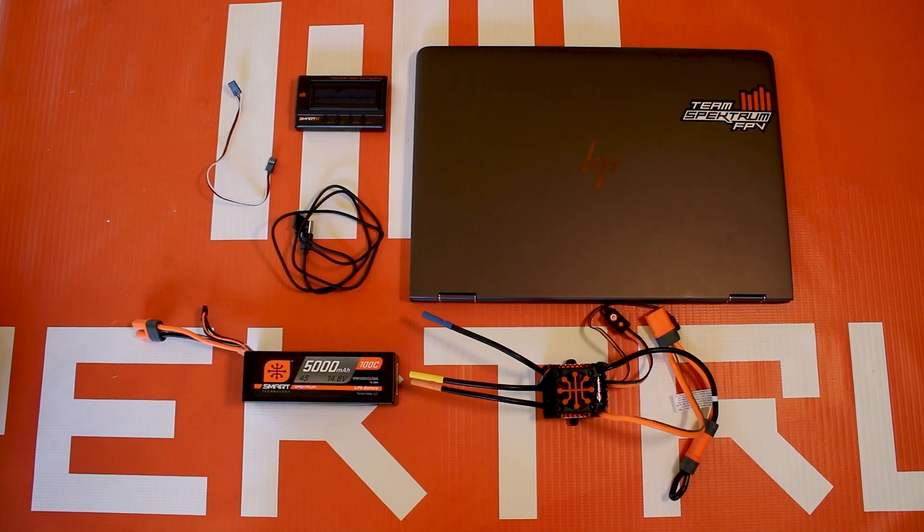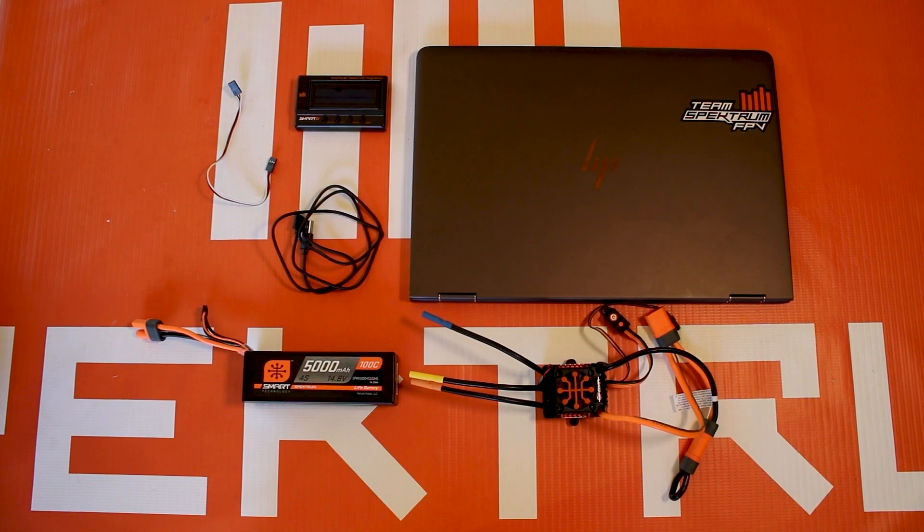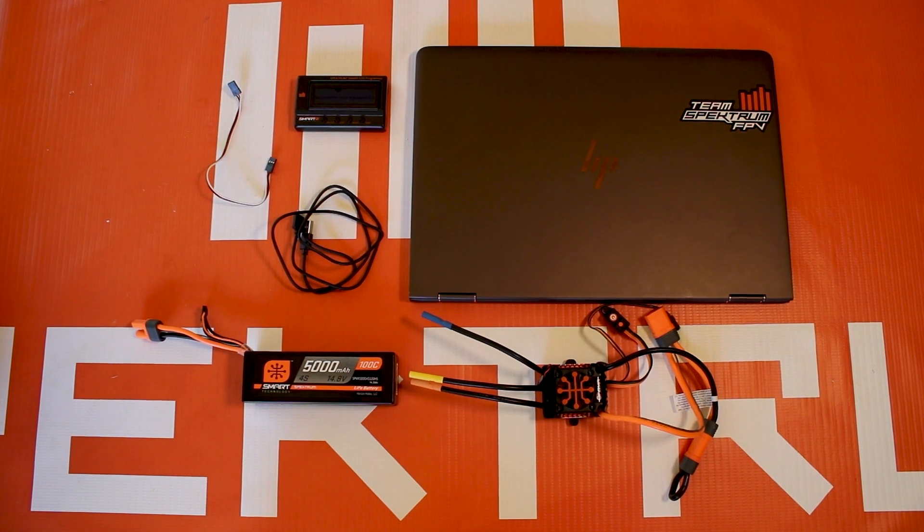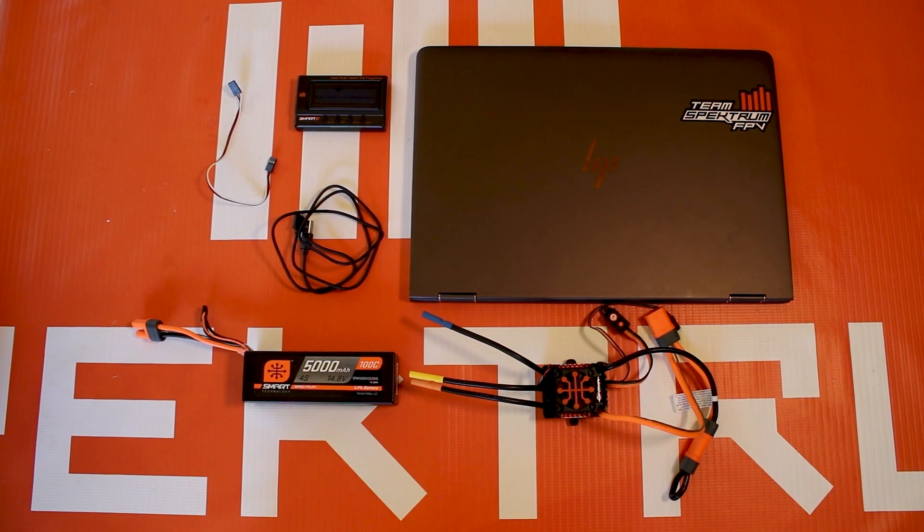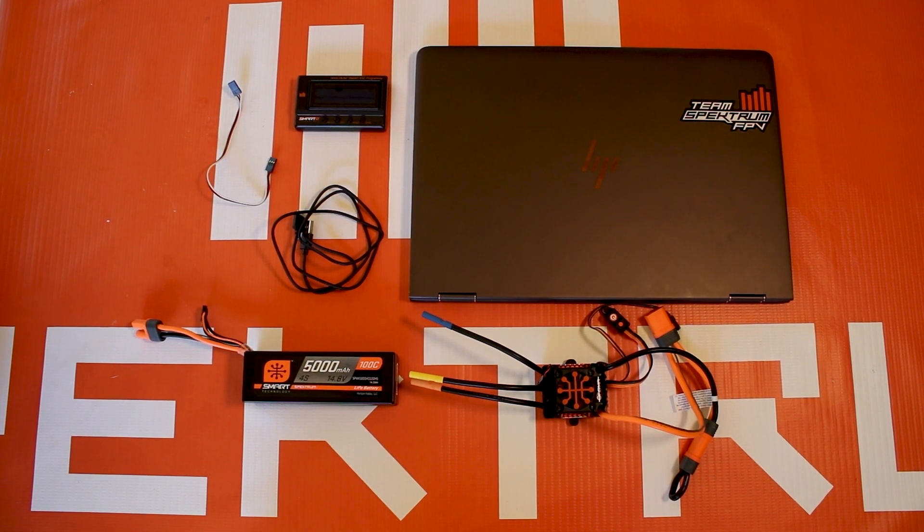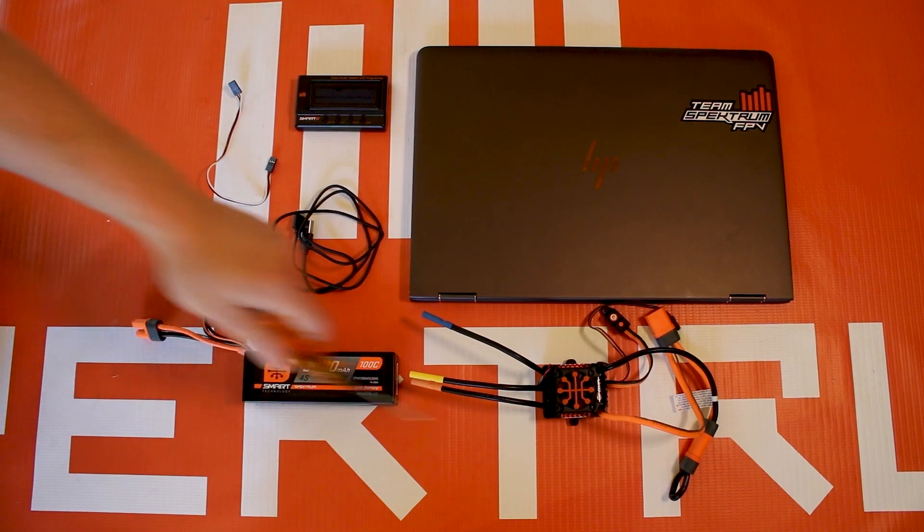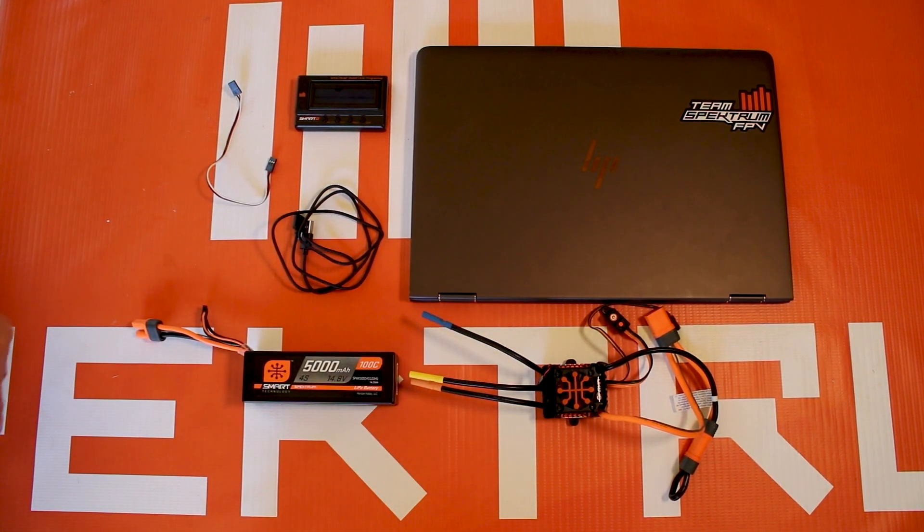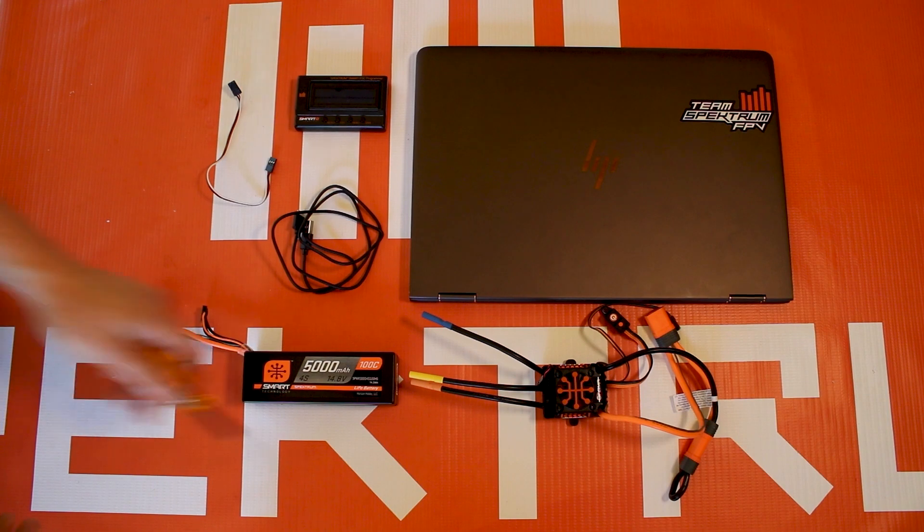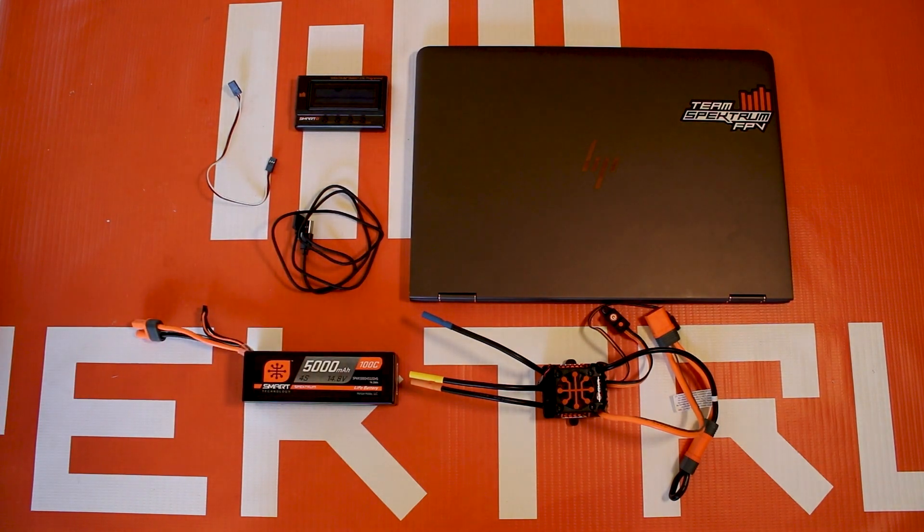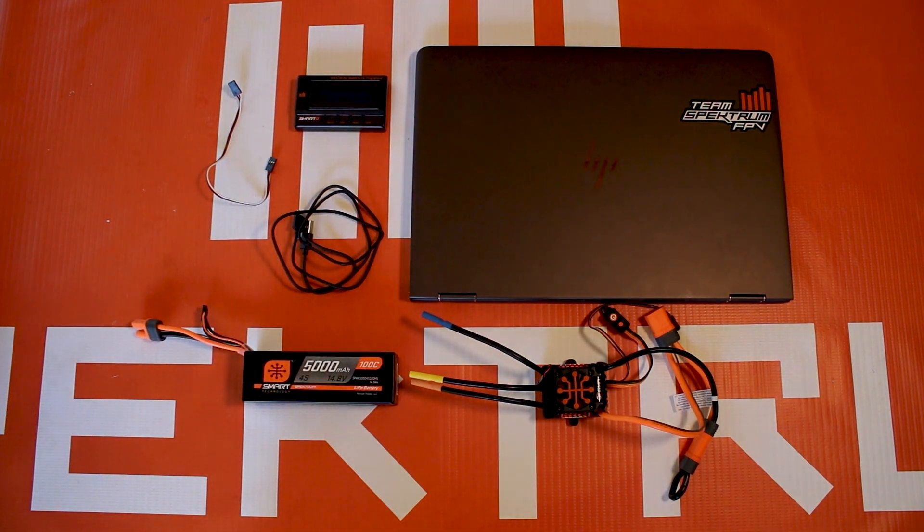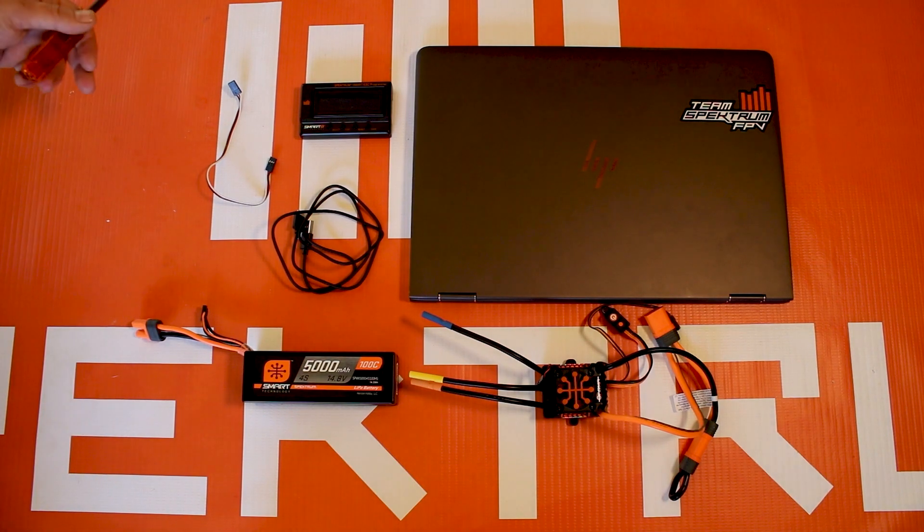Hello again fellow RC enthusiasts, it's your host Tom Cogswell from Horizon Hobby and Spectrum RC here to give you a quick tutorial on how to update Firma Smart ESC. We have a Firma 150, which is the 150 amp 6S variant of the Firma surface smart ESCs. Everything you see here on the table is what you're going to need to update a Firma ESC.